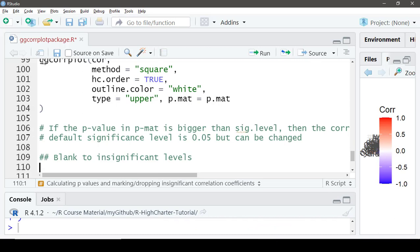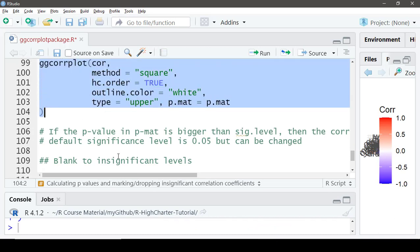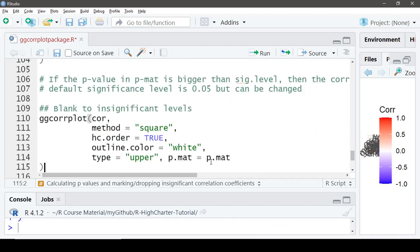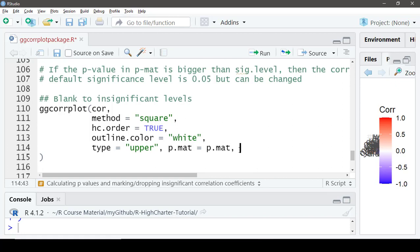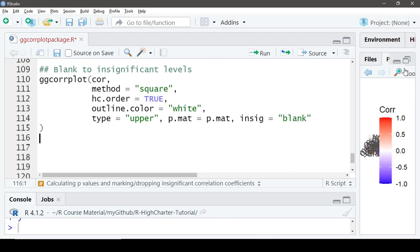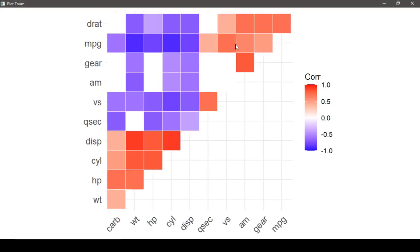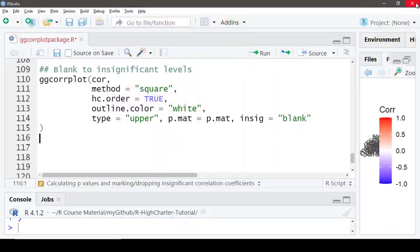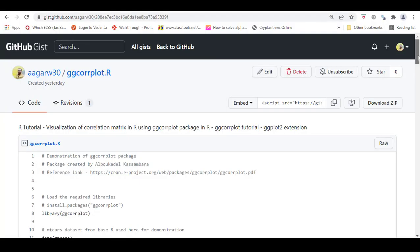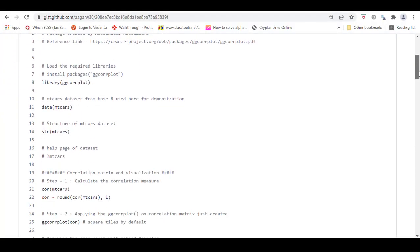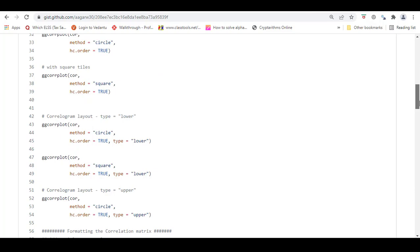We also have an option to drop these cross marks entirely. If we set the `insig` argument to `'blank'`, these cross marks will no longer appear. I hope this video tutorial was helpful. The link to my GitHub code is in the description section — thanks for watching.